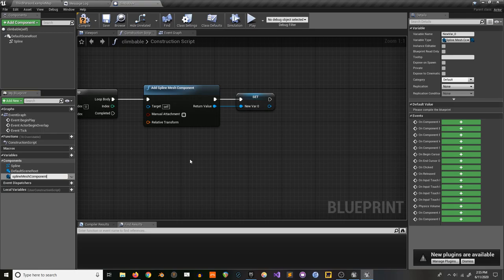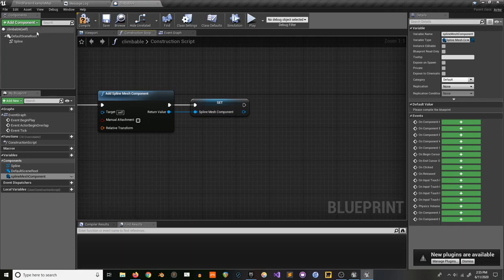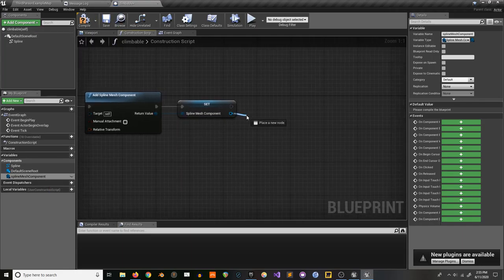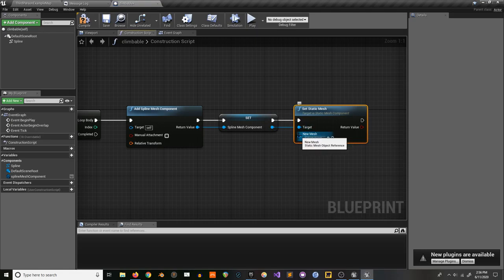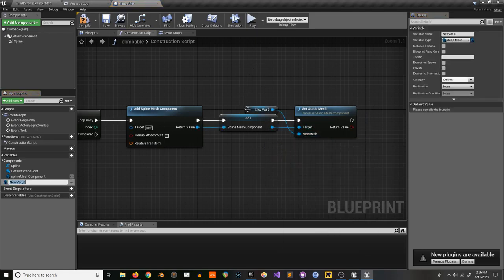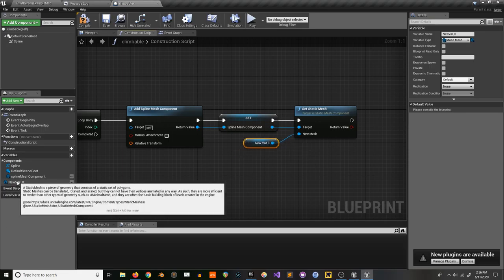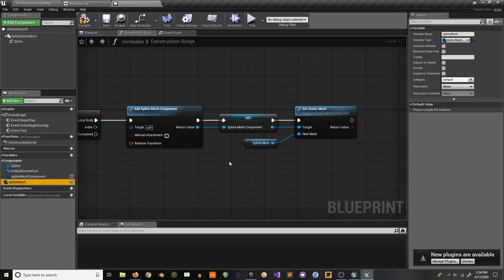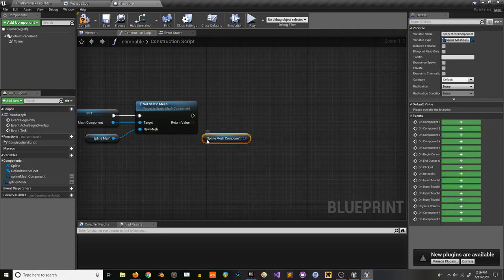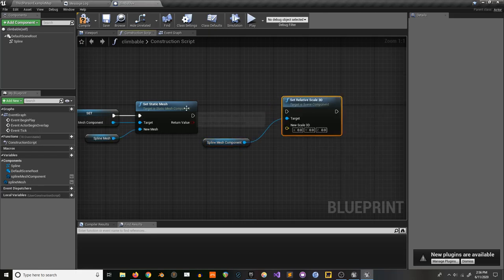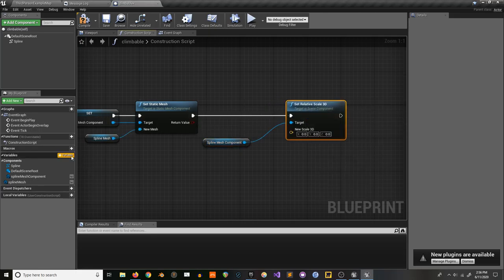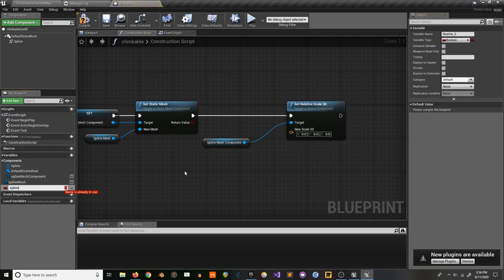We have our spline mesh component. Then we want to set static mesh. Since this is our base class that we're going to take other things from, we'll make this into a variable so we can change it in different versions of this blueprint — we'll call it 'spline mesh'. Now we can grab that component and set relative scale 3D, which we'll also make into a variable as a vector.